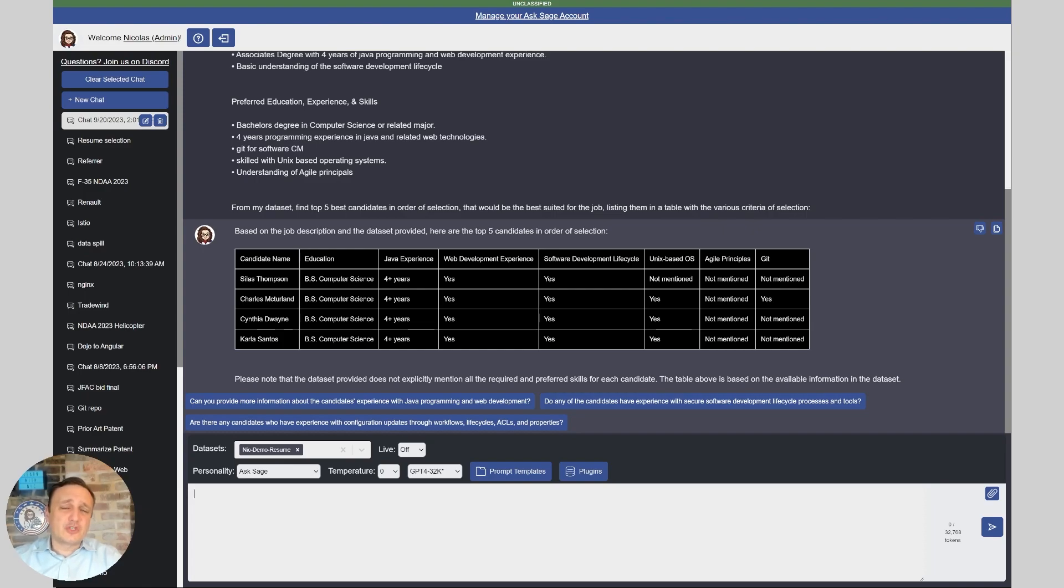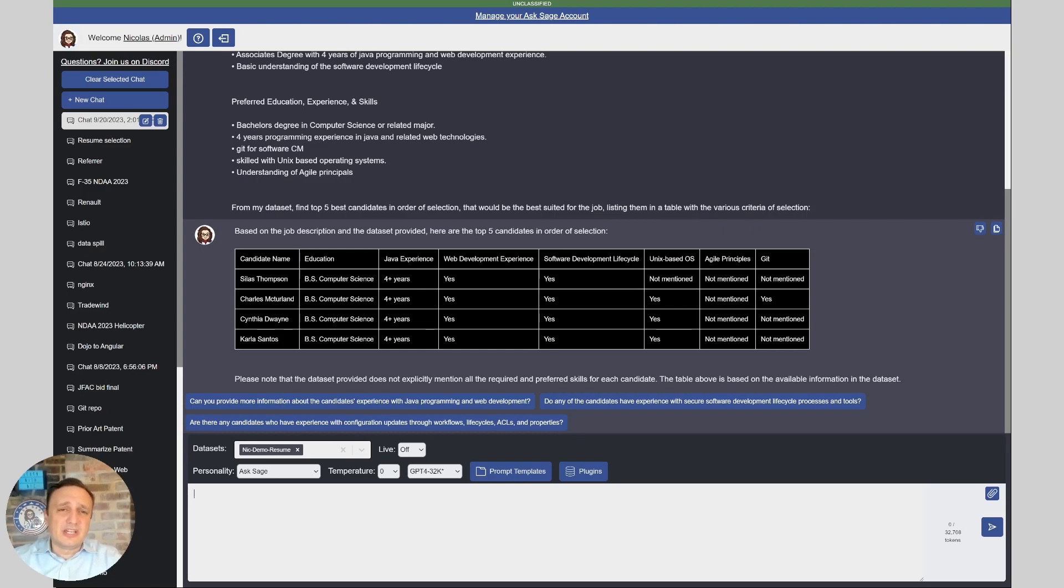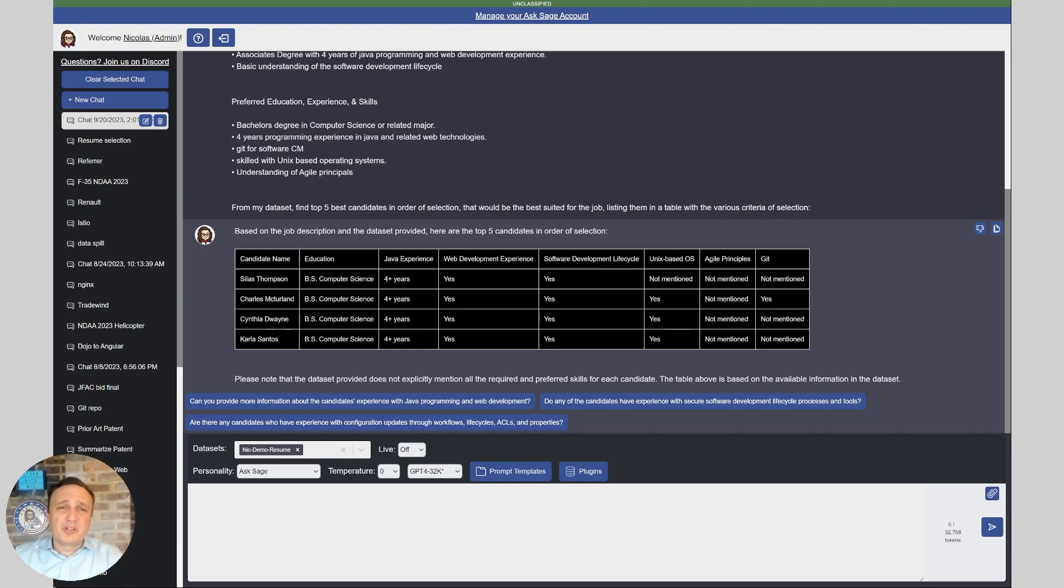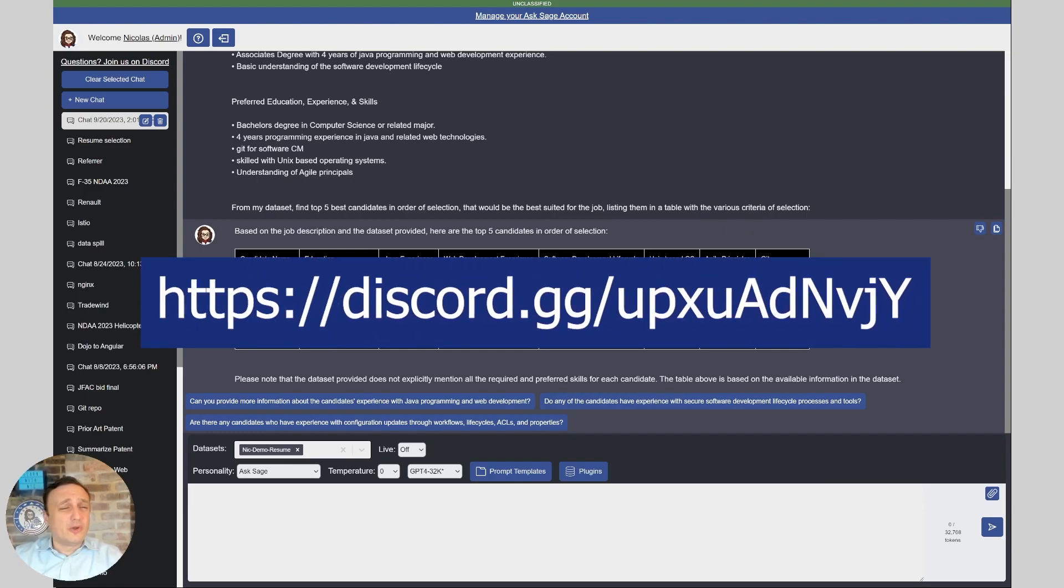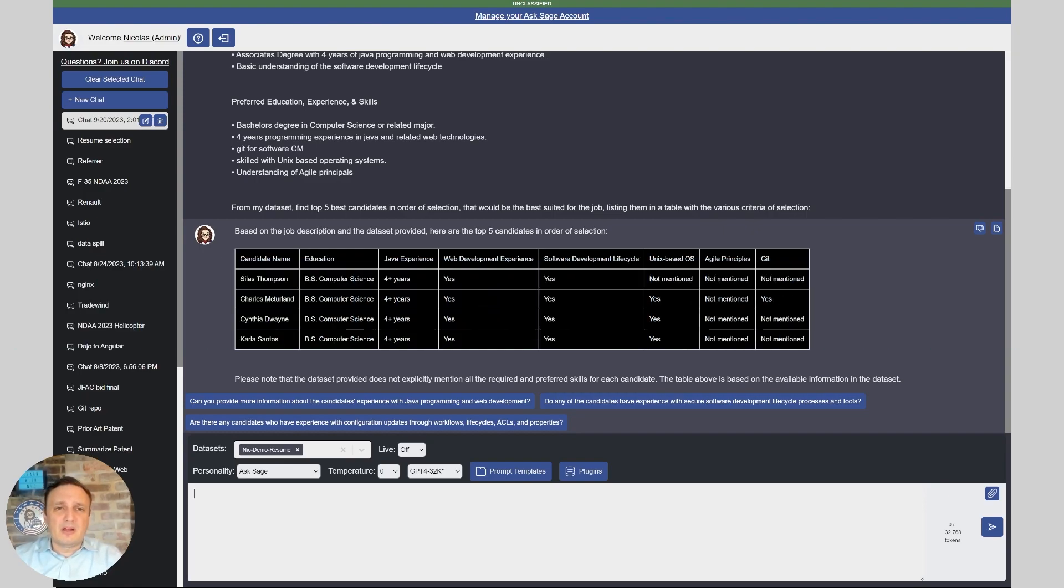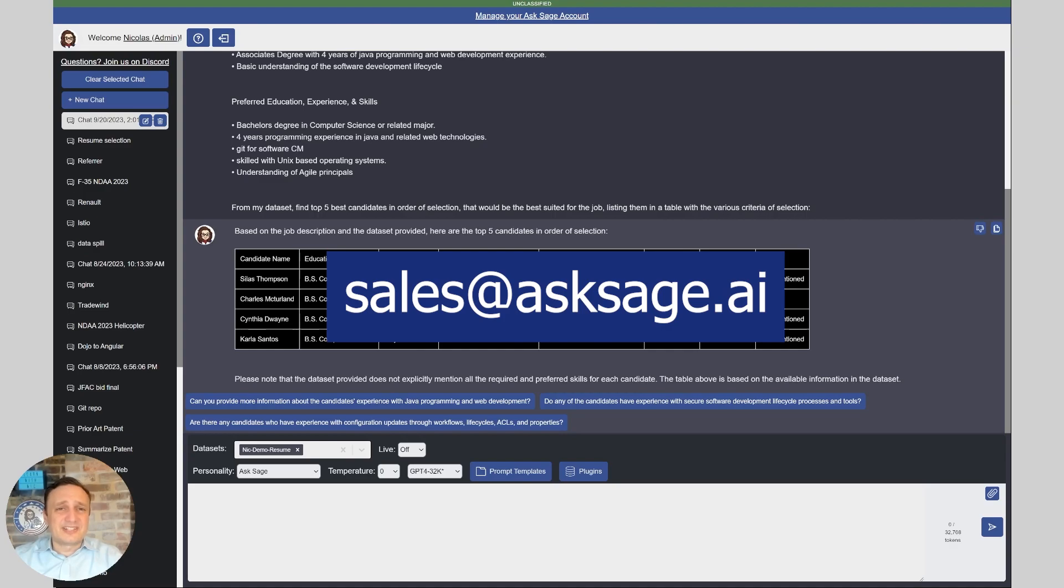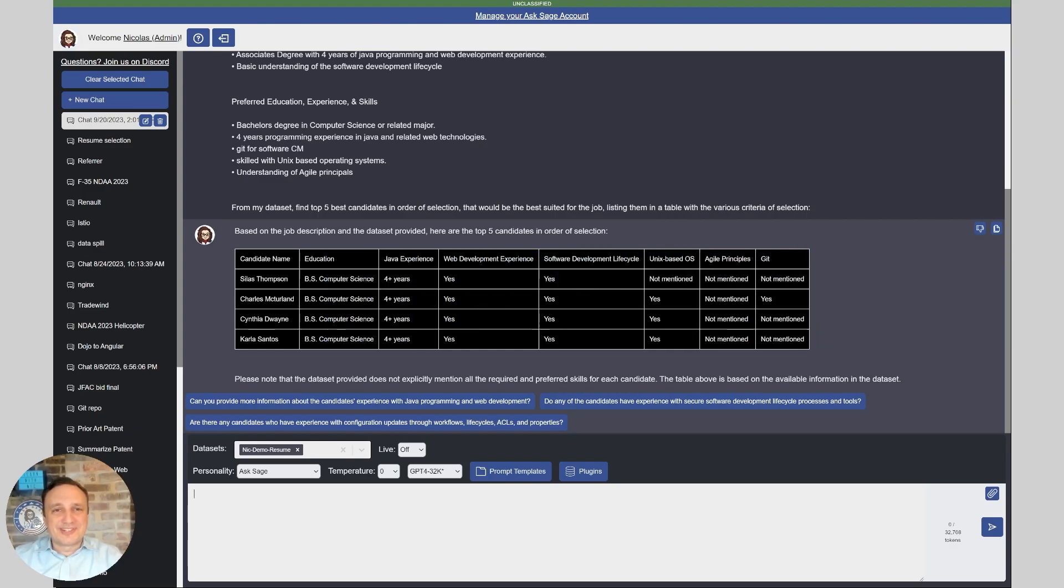Again, the beauty of ASSAGE is to ingest this kind of volume of data securely, safely with PII, PHI, CUI, and do it at scale as an enterprise solution is a game changer. The time saved is tremendous. If you have any questions, please reach out to us either on Discord, or you can also send us an email at sales@assage.ai. Thanks so much for watching.